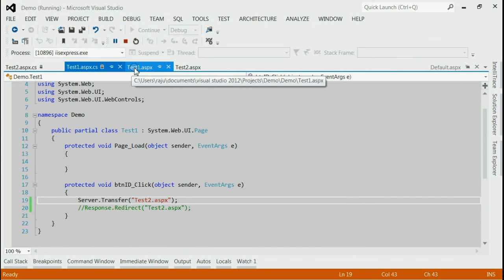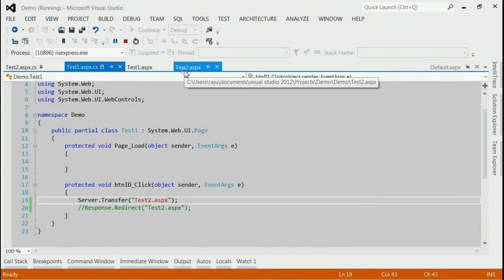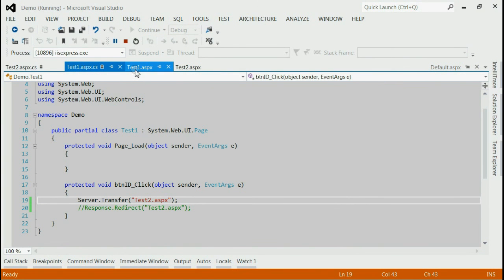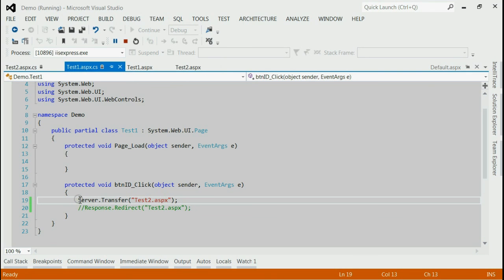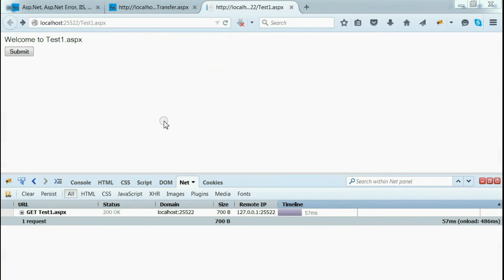Let's start with a simple example. Suppose we have two pages, test1 and test2.aspx, and we want to navigate from test1 to test2 using server.transfer and response.redirect. First, we are using server.transfer to navigate from test1 to test2.aspx.